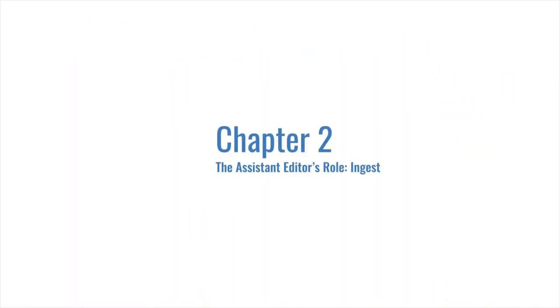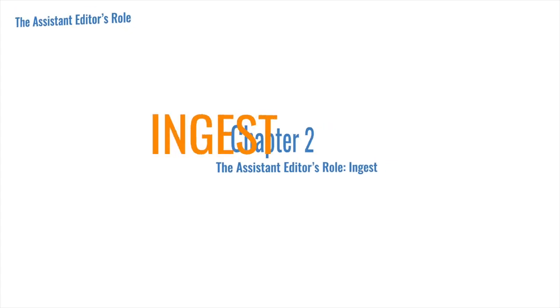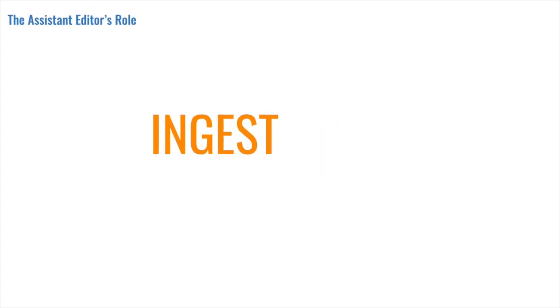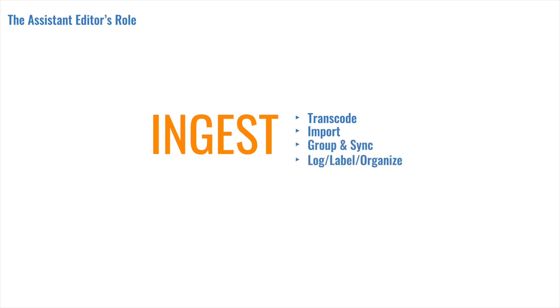So the first area of responsibility for the Assistant Editor is ingest. Ingest is an umbrella term, and it encompasses a number of separate tasks. These include transcoding, importing, syncing, grouping and multicamming, and the labeling, logging, and organization of all the footage.